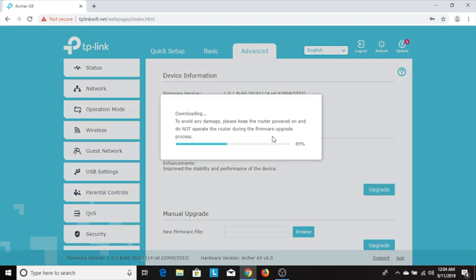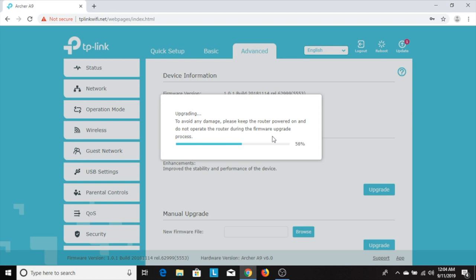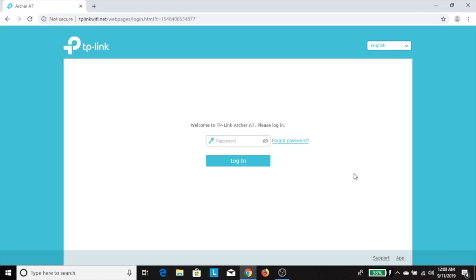This process could take a few minutes. You don't want to do anything till this process is completed. Once it's completed, your router will most likely reboot. As you can see, once the router is done rebooting, it will log you out of that interface.